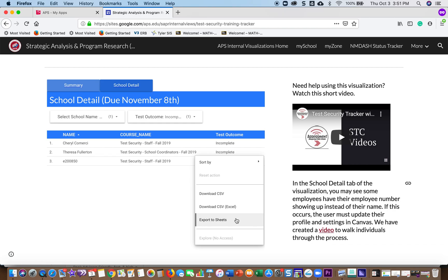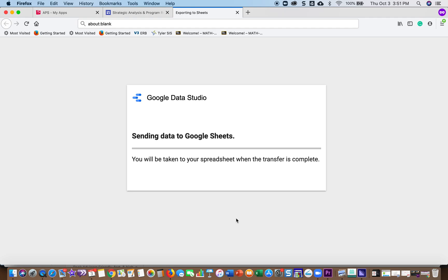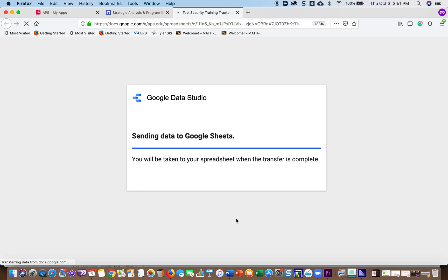I like using Google Sheets, so it'll automatically make a Google Sheet for you in your Google Drive. So it takes a few seconds for it to send the data to your Google Drive and then it will open it up for you.